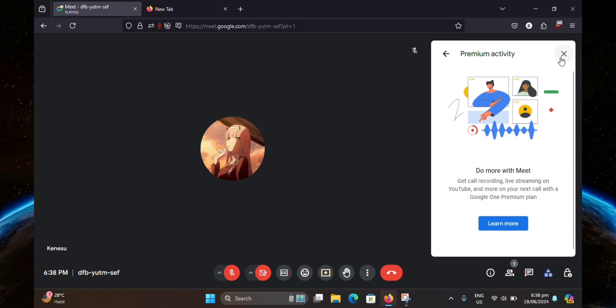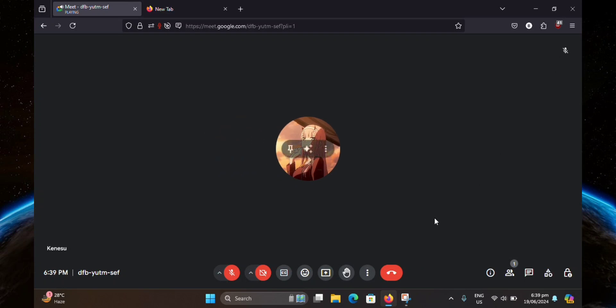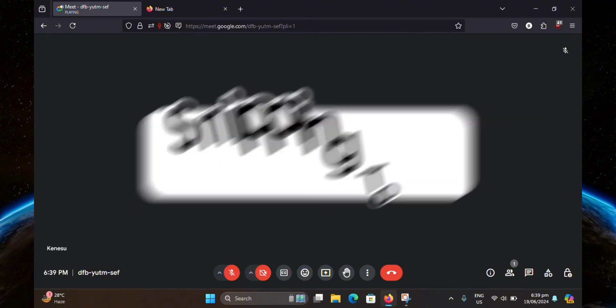So for the second option, you can simply use a third party screen recorder. For example, the recorder I am currently using right now which is called Snipping Tool.